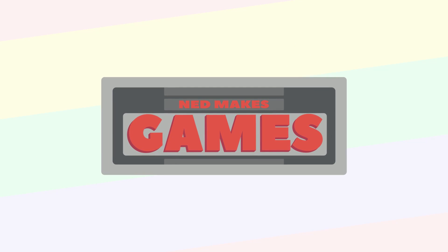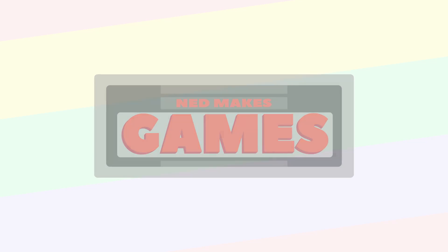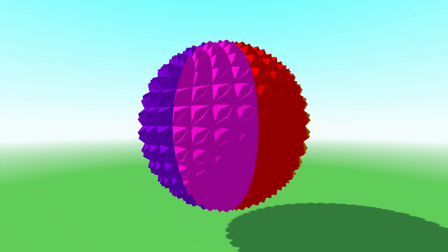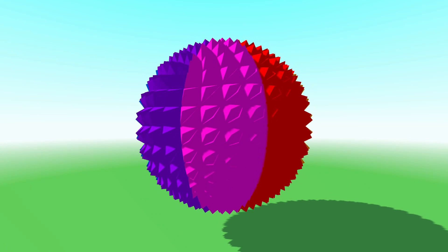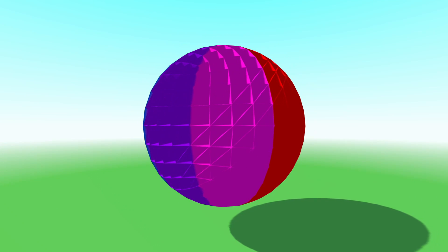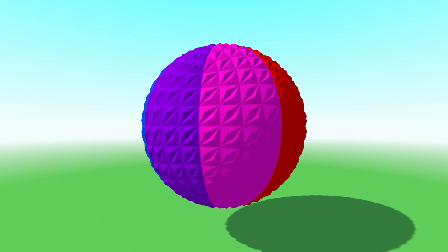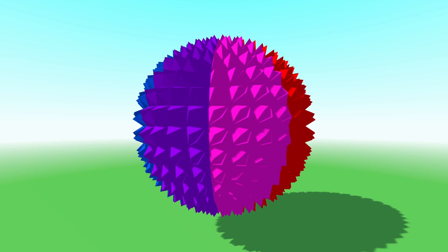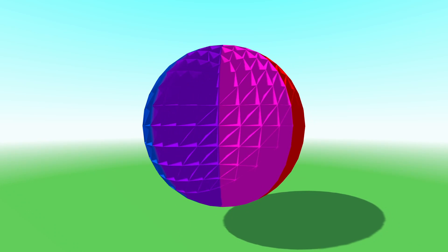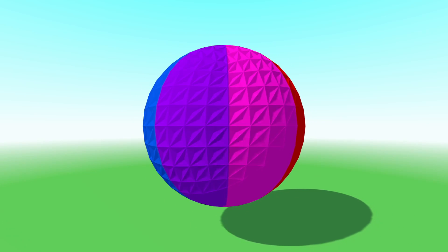Hi, I'm Ned and I make games. Today I want to introduce you to geometry shaders in Unity's Universal Render Pipeline. With geometry shaders you can create or destroy meshes and perform effects on triangles all from the GPU.